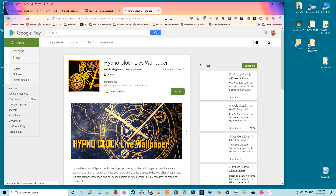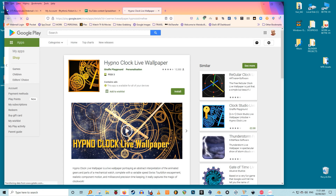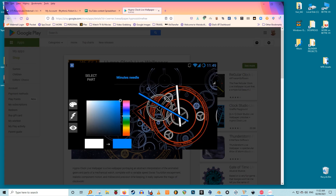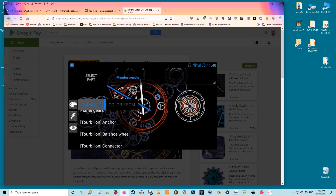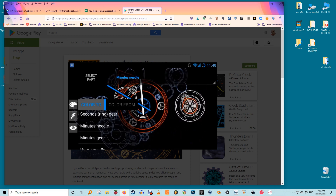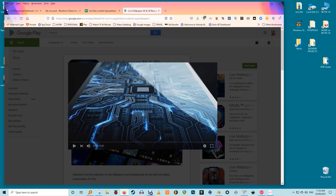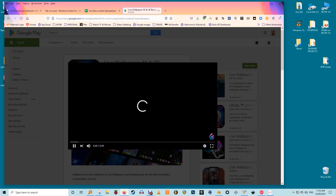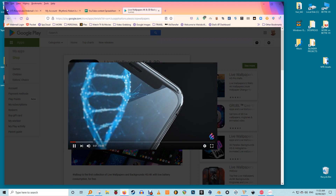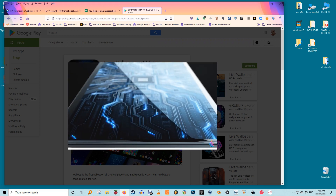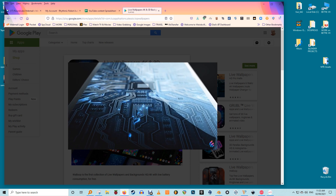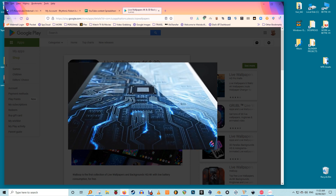There's also Hypno Clock Live Wallpaper, which tells you the time in a beautiful abstraction of the insides of a clock. You can also try one of those big live wallpaper catalog apps like Live Wallpapers 4K or Live Wallpapers, but expect to sift through a lot of ads before getting to the live wallpaper you actually want. Using these apps, download the live wallpaper of your choice.